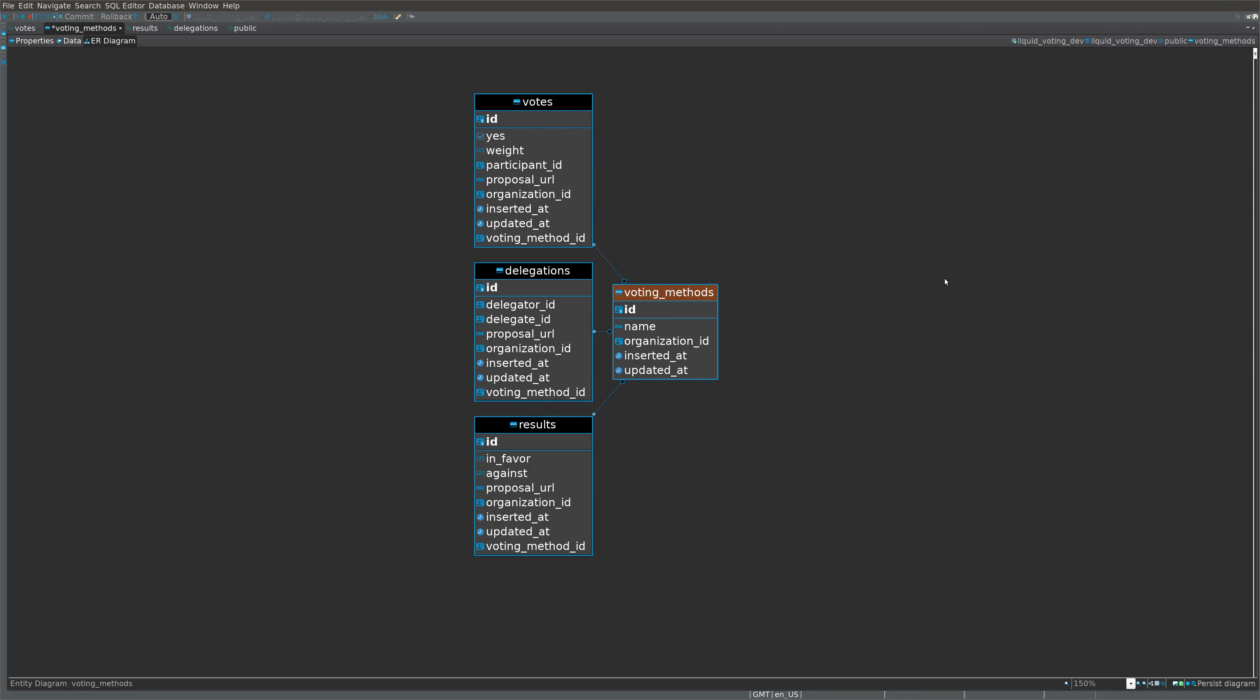If we look at the voting methods table that we've created on our API database, we can see that it has associations with votes, delegations, and results. So a single voting method can have many votes, many results, or many delegations. A vote or a result must be associated with a voting method, and a delegation may be associated with a voting method. I'll explain that difference as we go through this presentation.